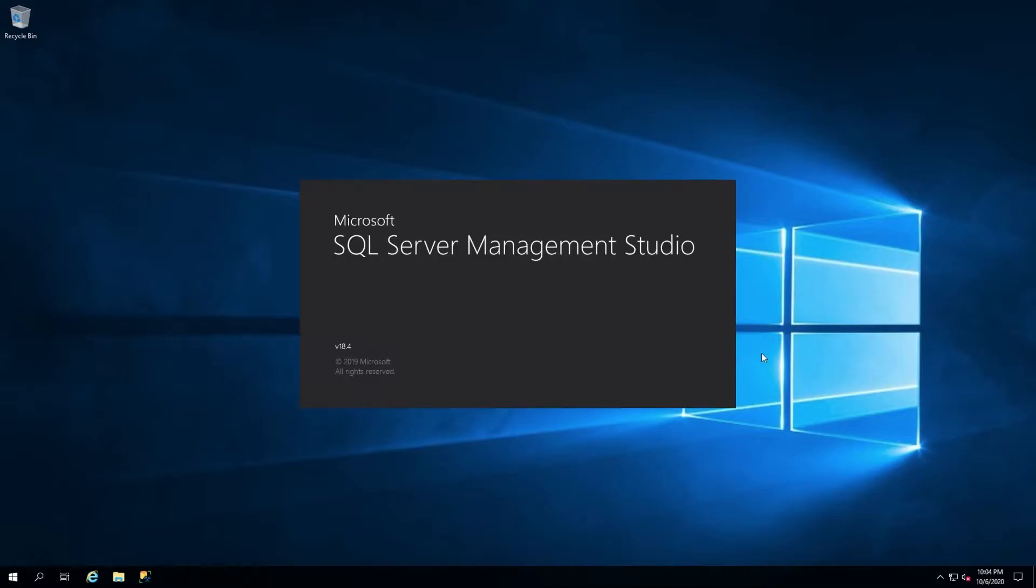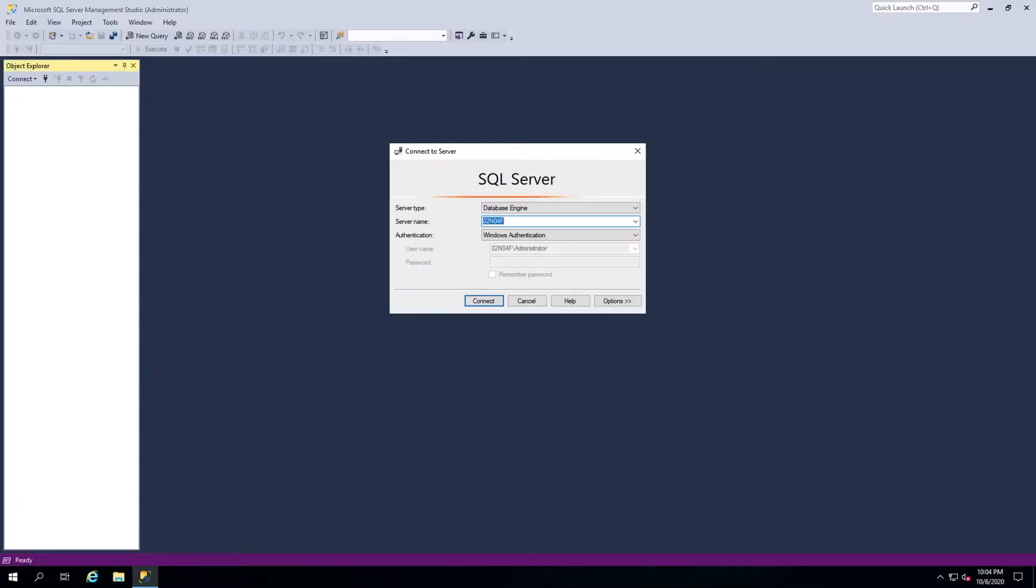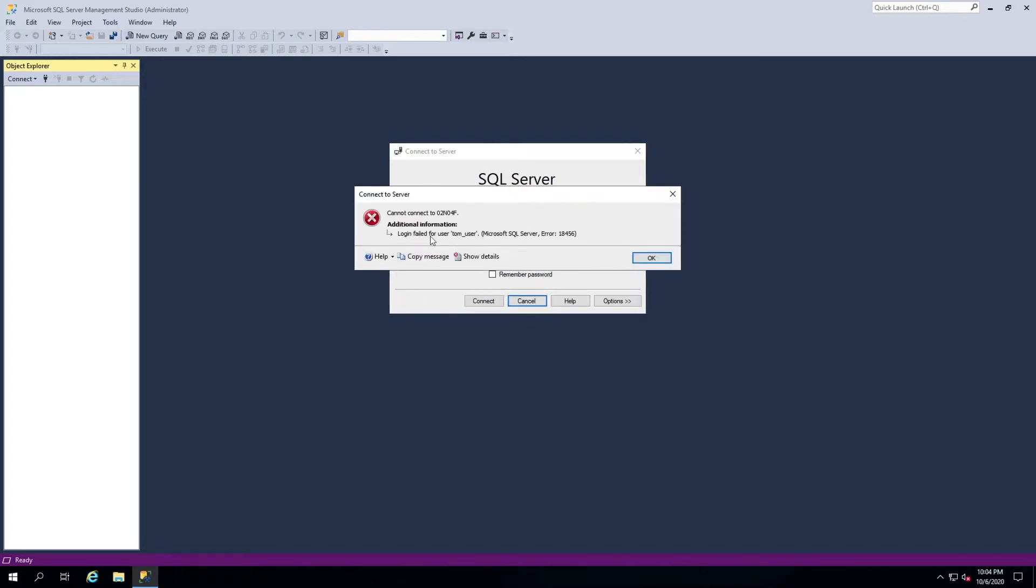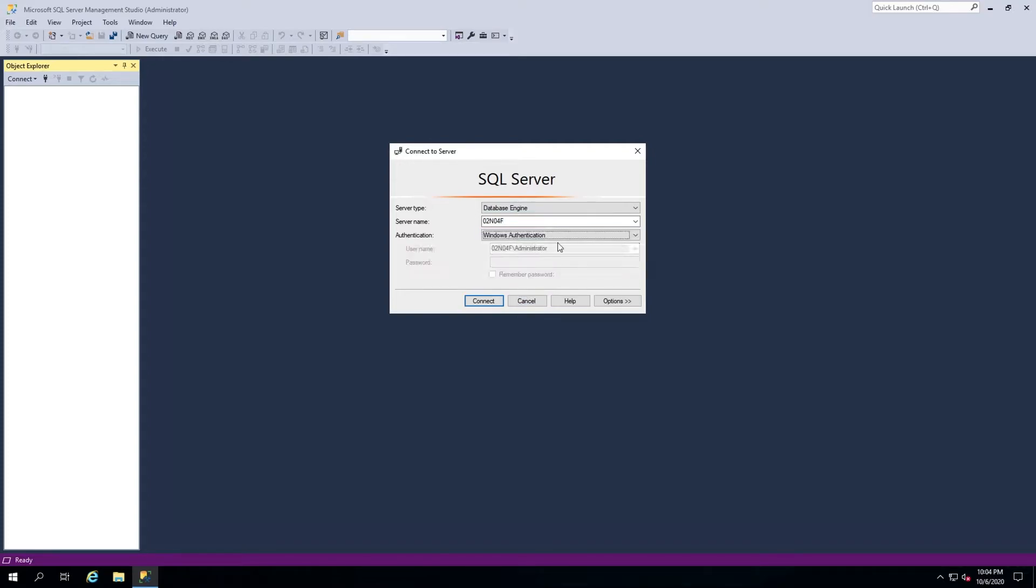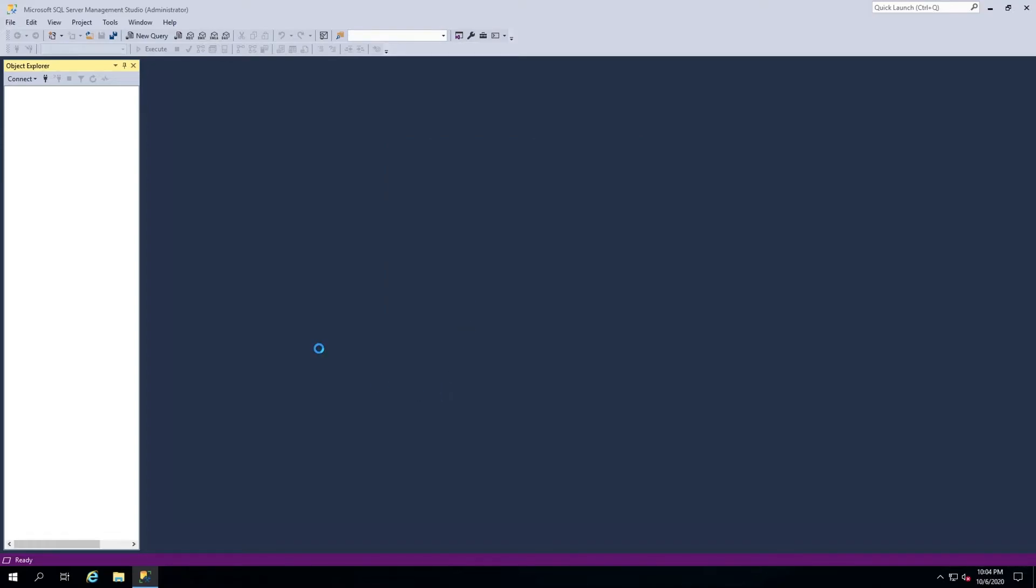First things first, let's take a look at the error. Open up SSMS and attempt to log in with the user in question. To log in, we will have to use Windows Authentication in either a Windows Administrator account or the account specified as the SQL Administrator when MS SQL was set up.